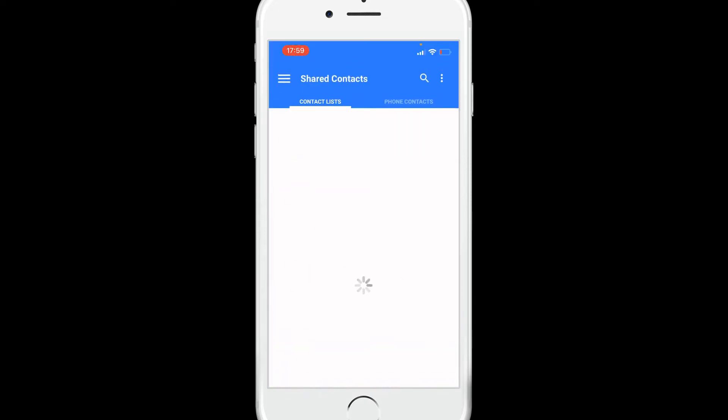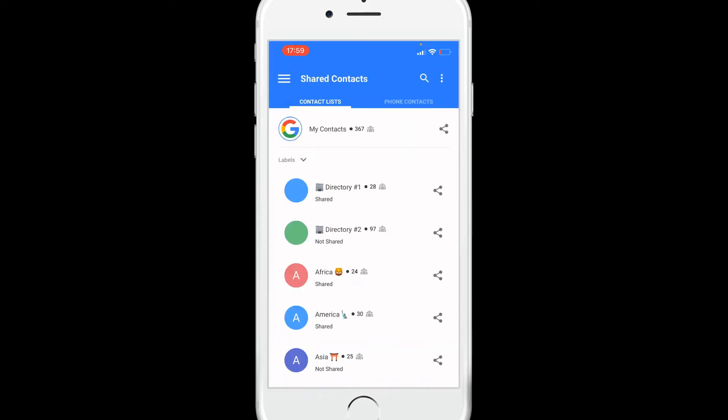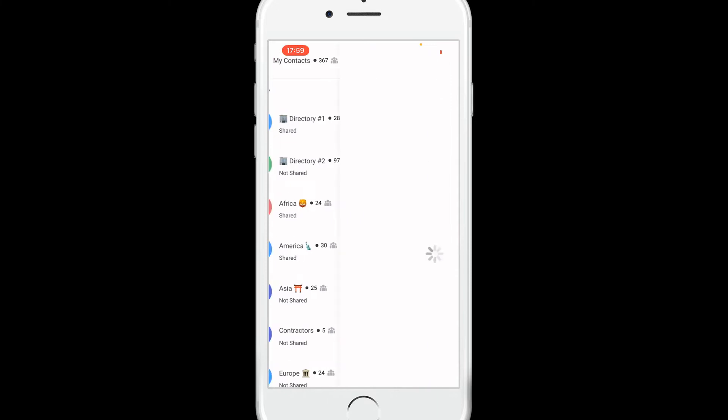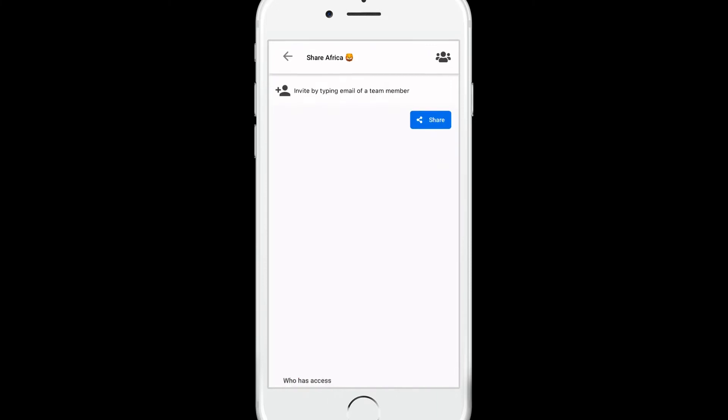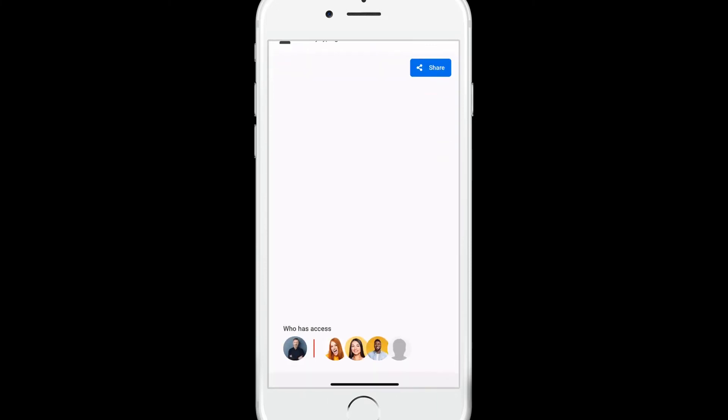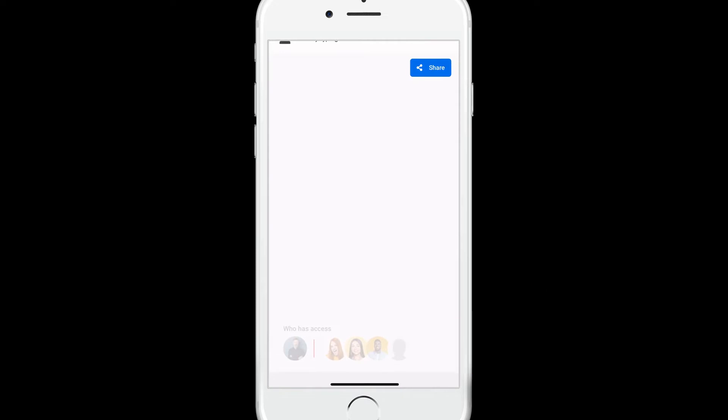To update the permissions of a shared label, tap the share icon. The collaborators appear at the bottom of your screen. Click on them to see the sharing settings.